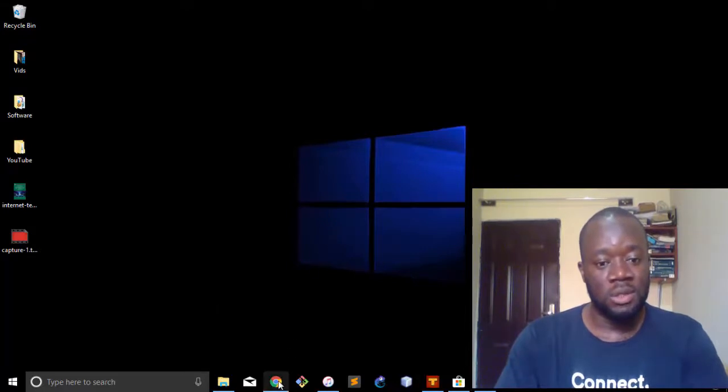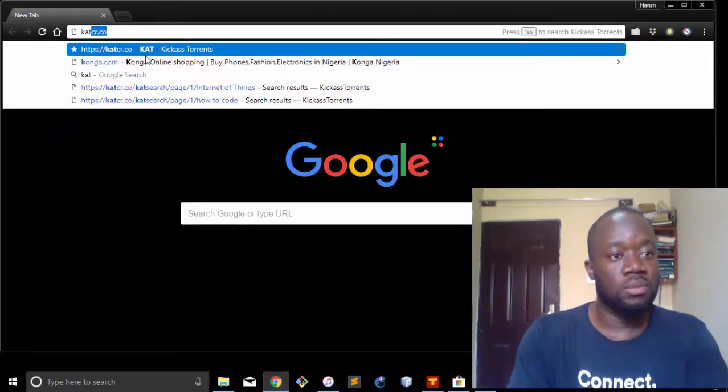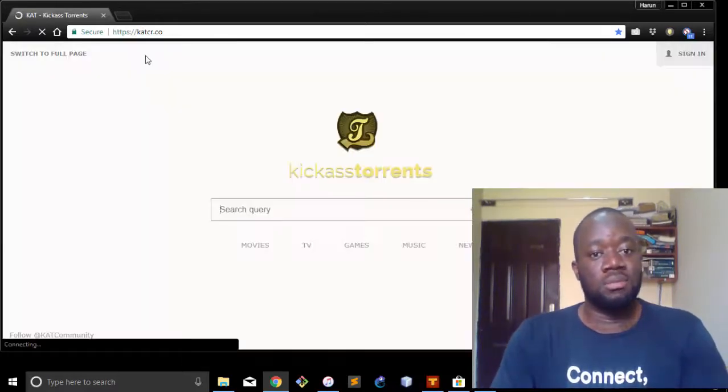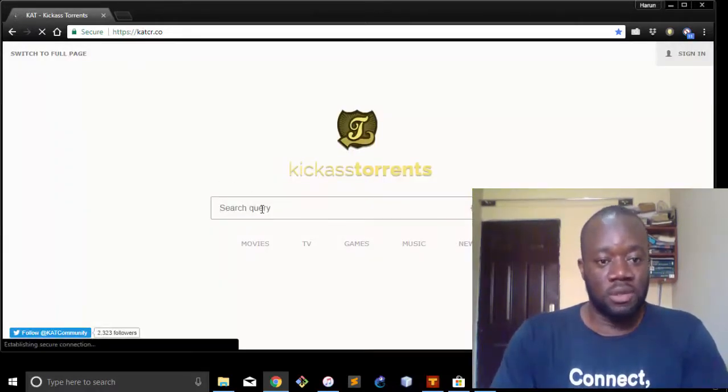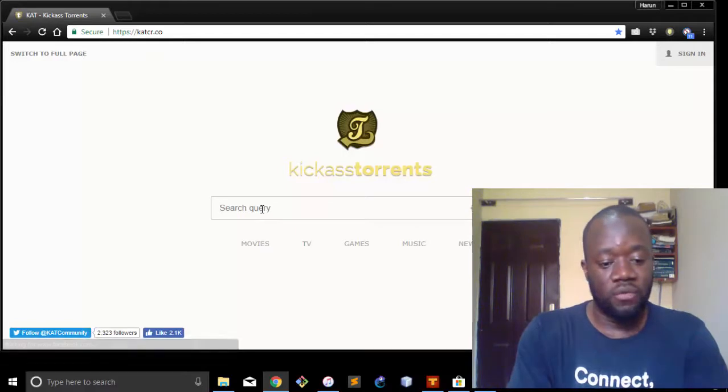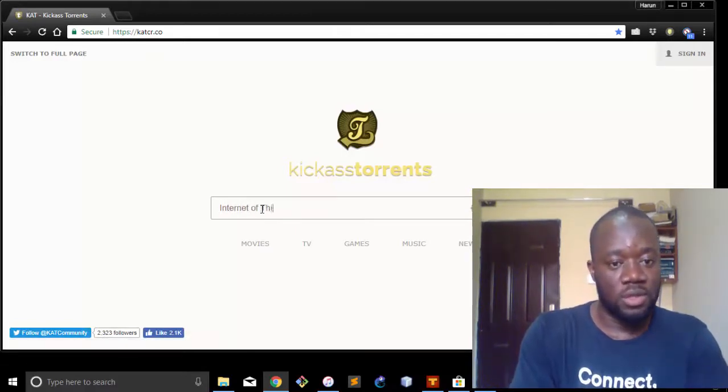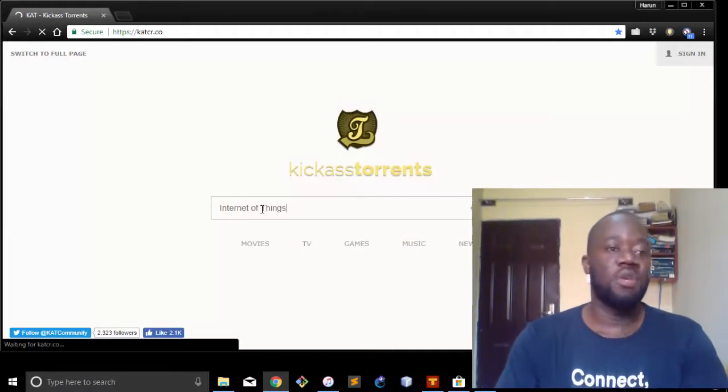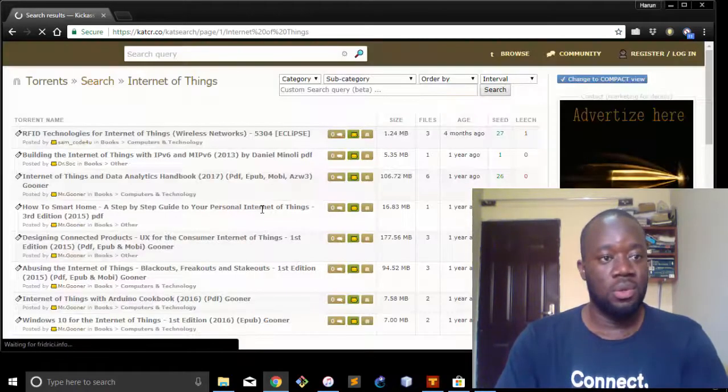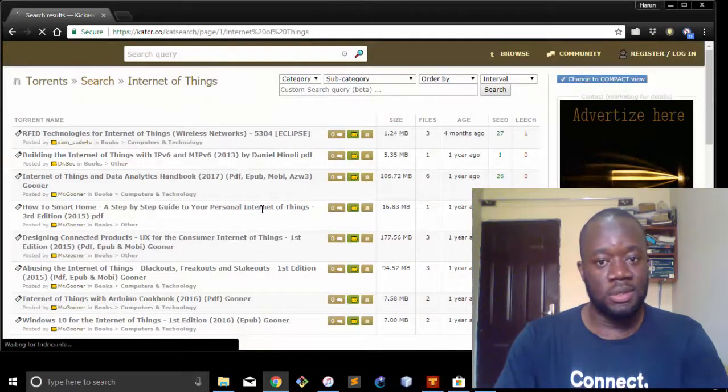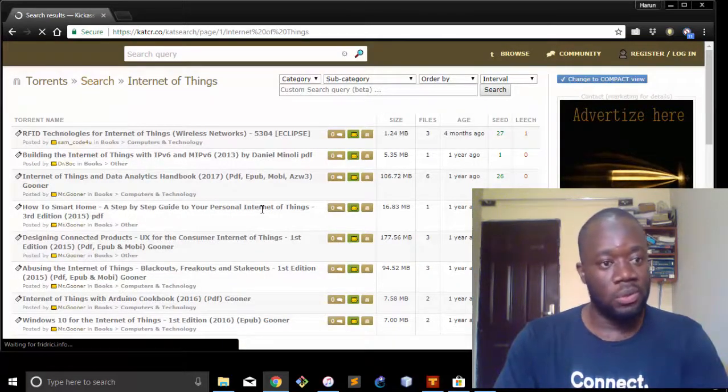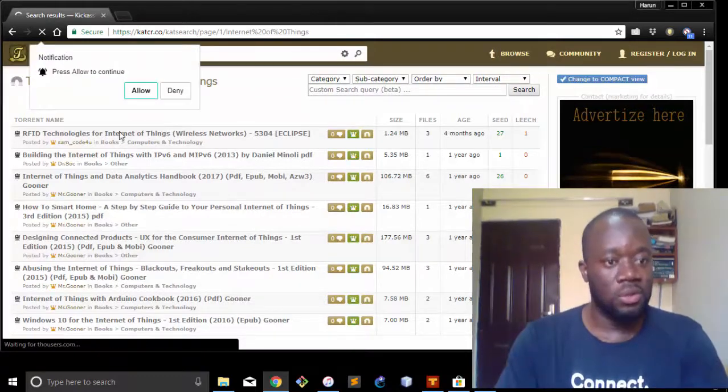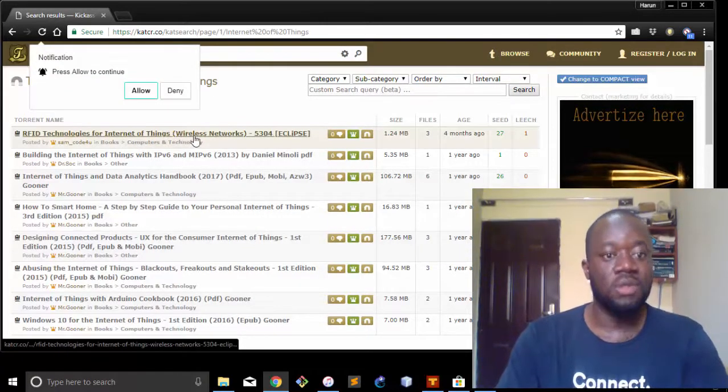So let's just give this a try. If we go to some, let's see, a website where you can get torrent files and let's search for Internet of Things for example. So searching for Internet of Things should give you some results.